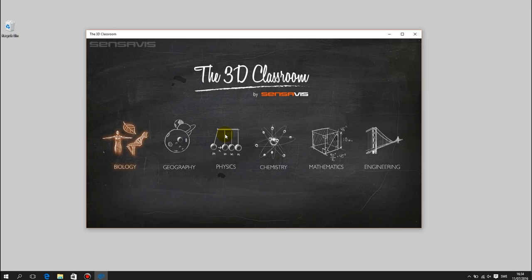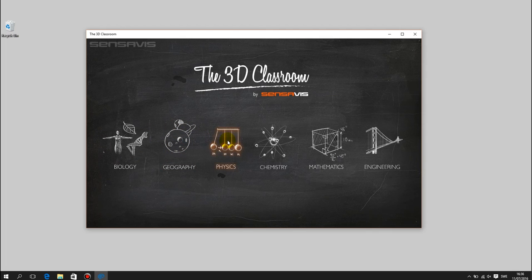This is the start page of the 3D Classroom, showing you the six modules you can choose between: biology, geography, physics, chemistry, mathematics, and engineering. When you hover your mouse over the module icons, they will change in color, indicating that you can click. To open a module, click once on its icon.